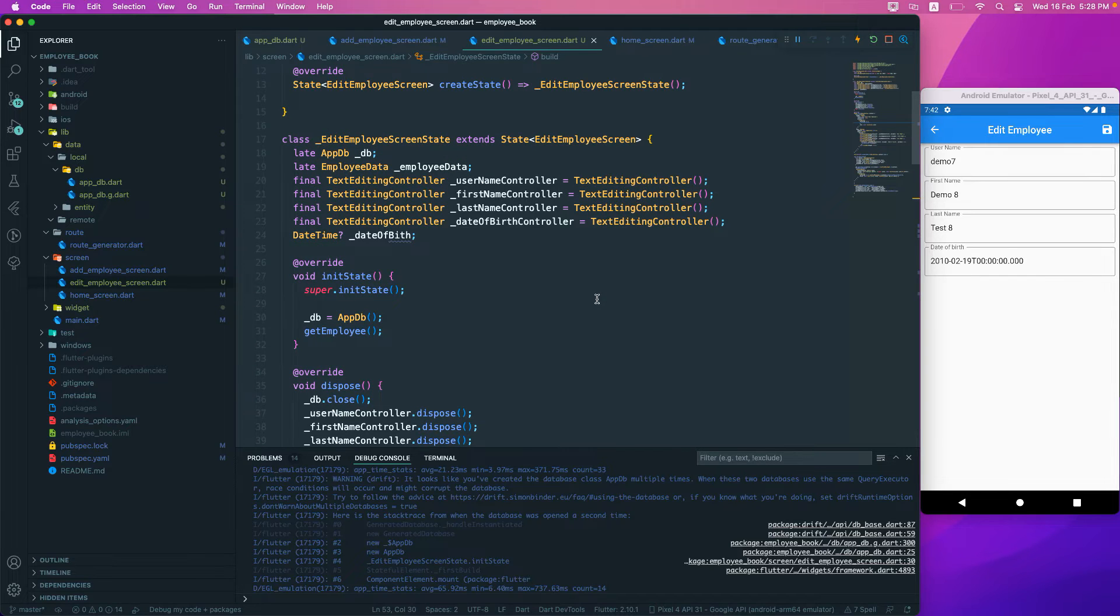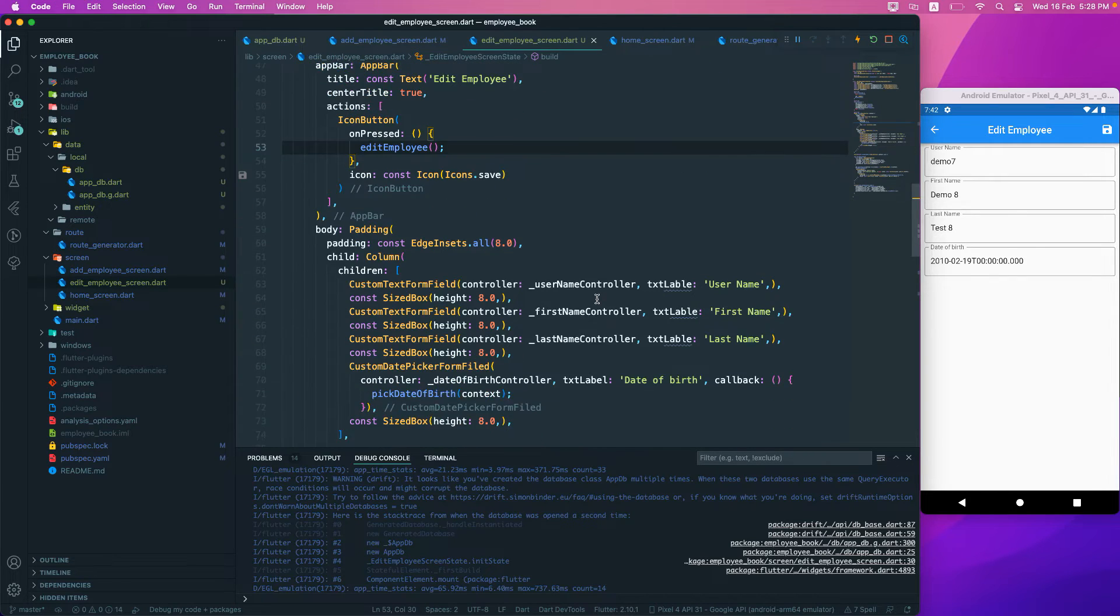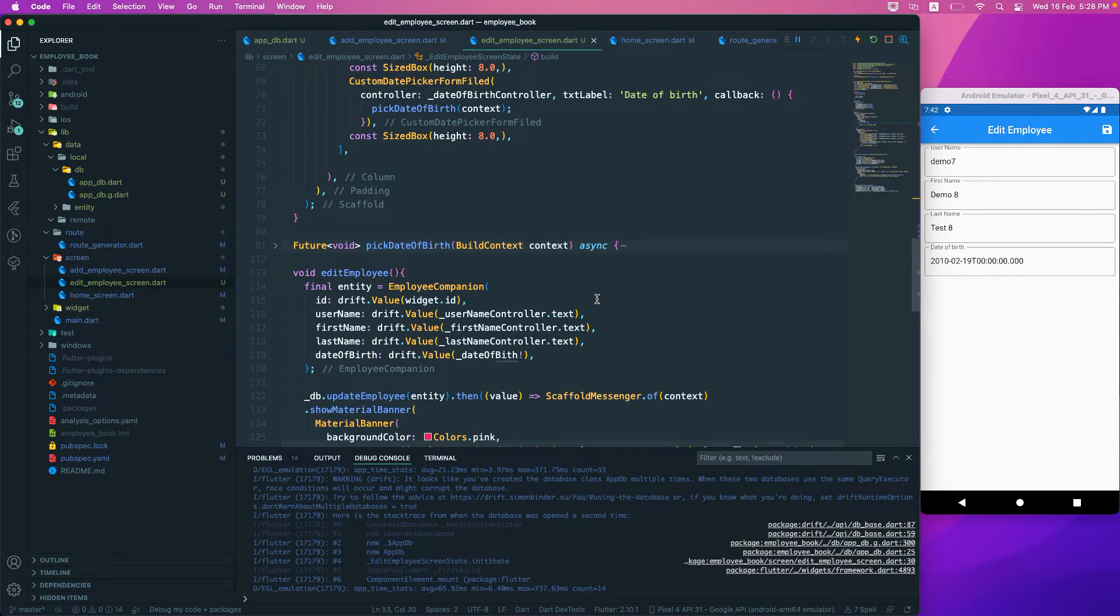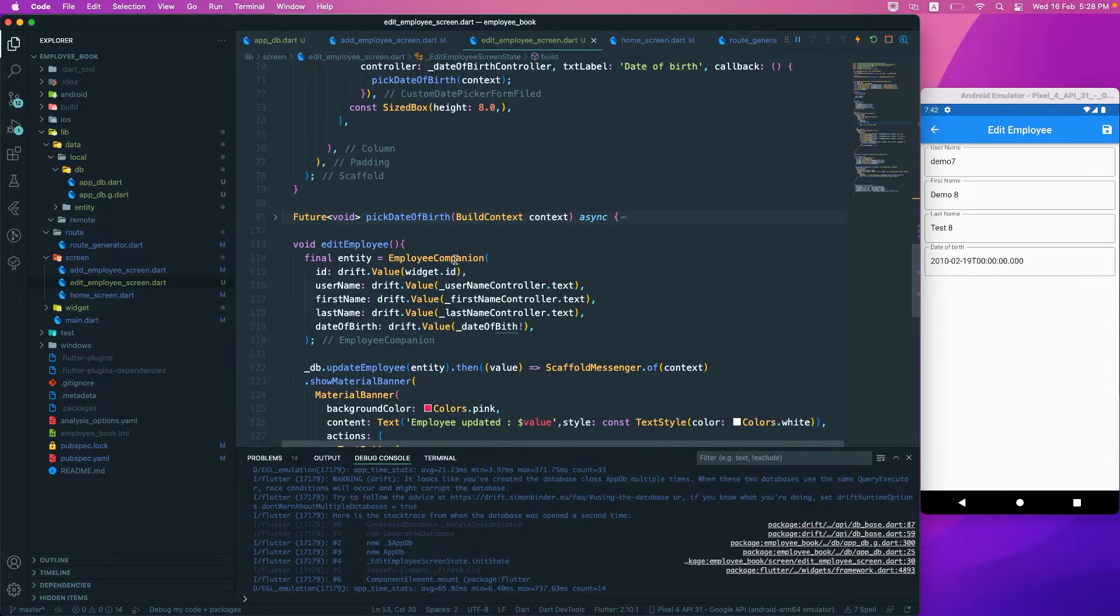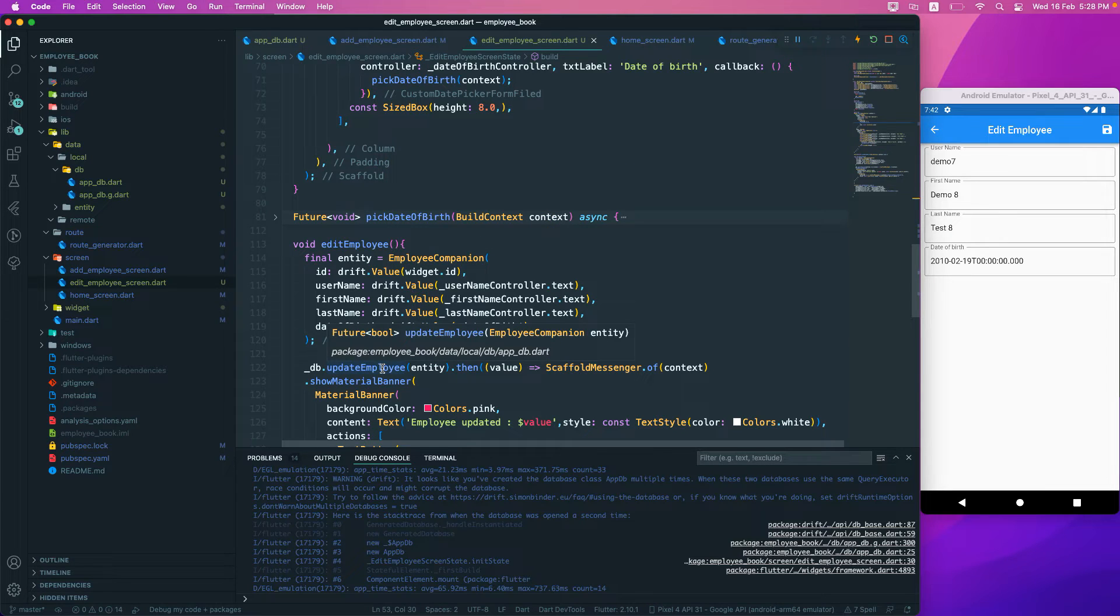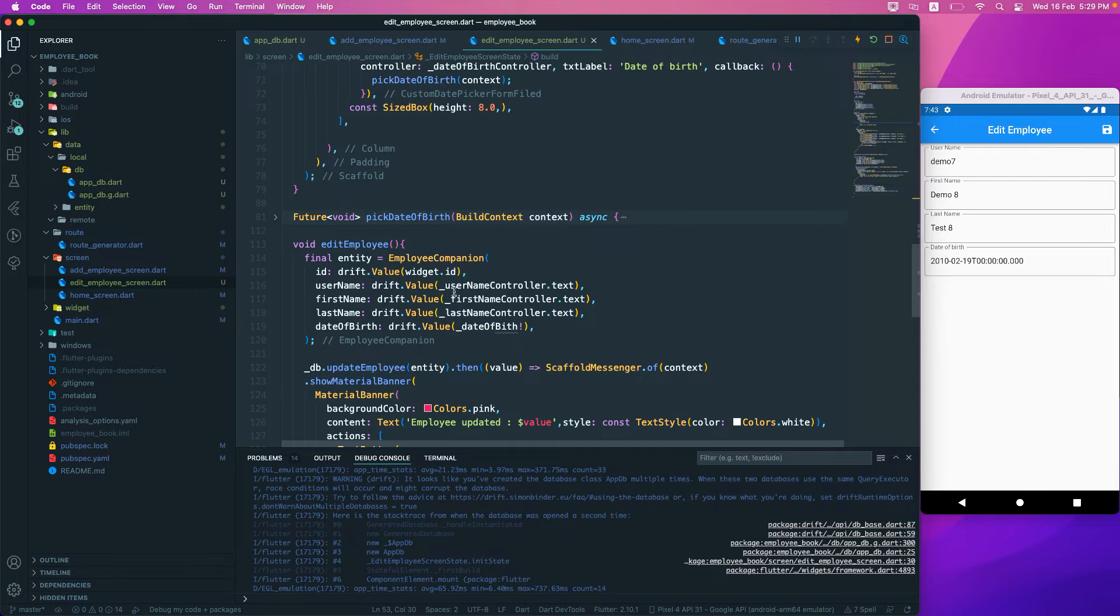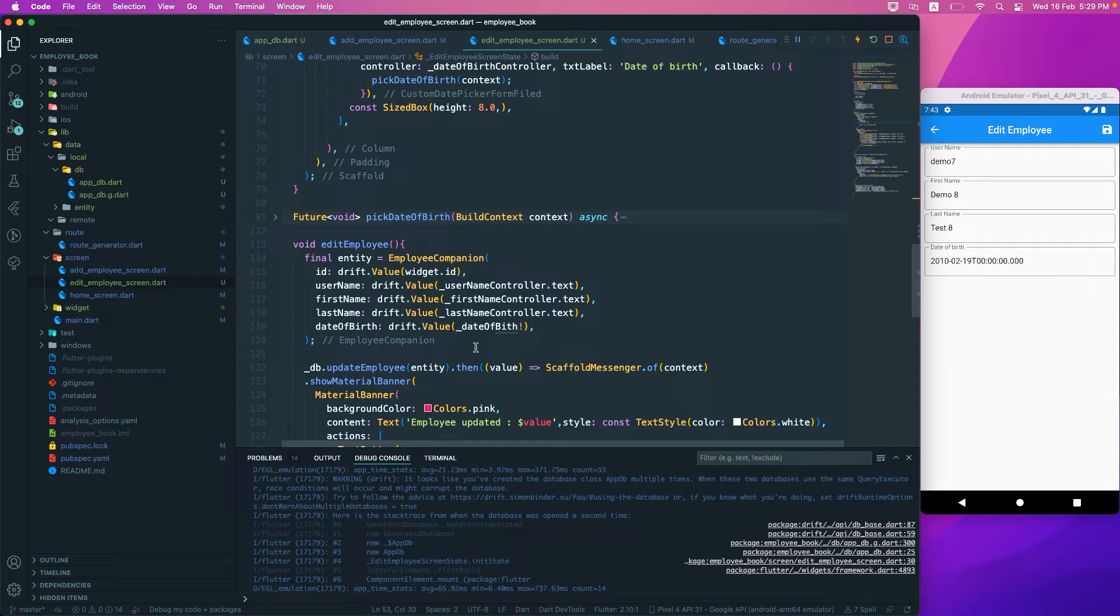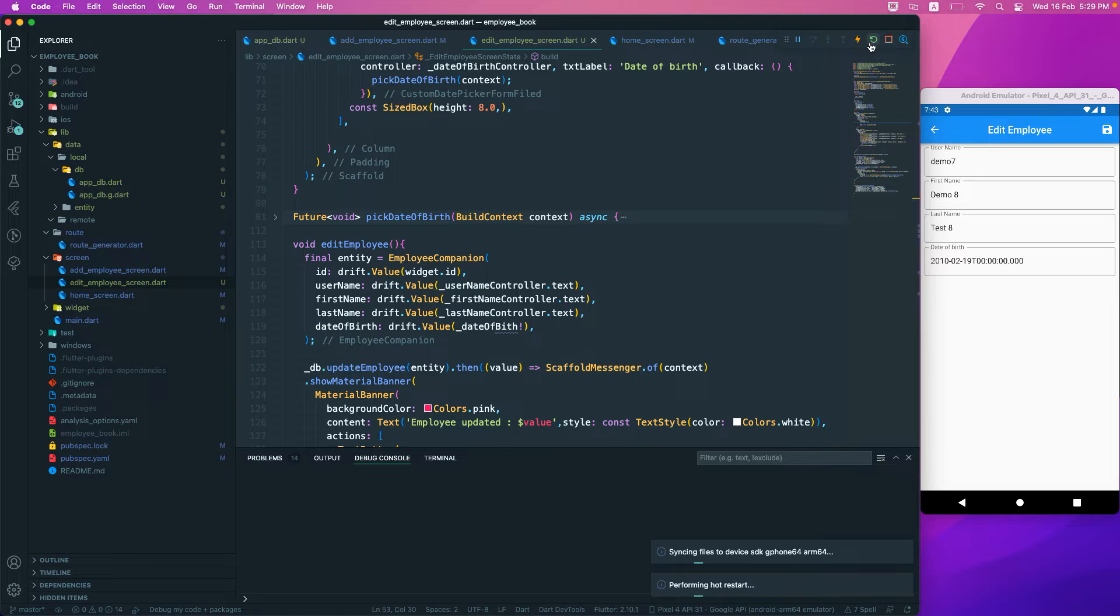This is the thing that we just have to call in and pass. This requires the update employee request employee companion we already have, so make sure you just pass in the ID. Let's rebuild our application.